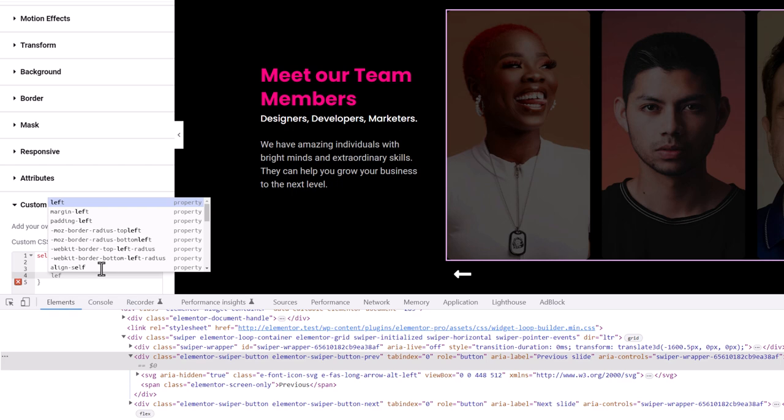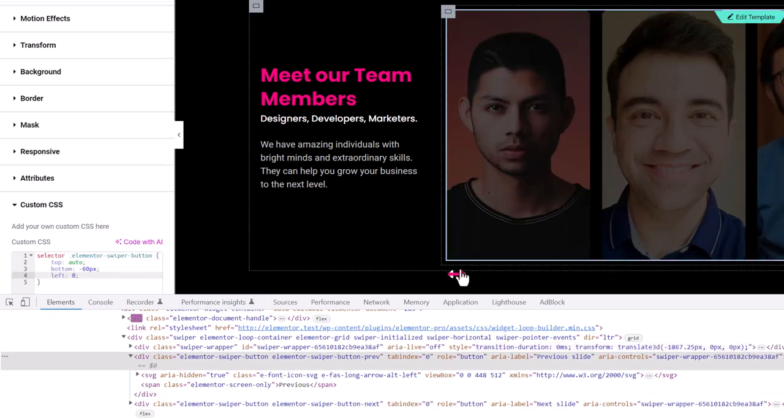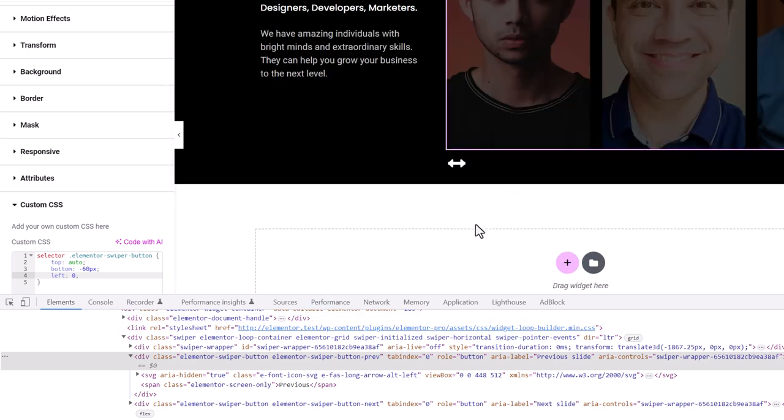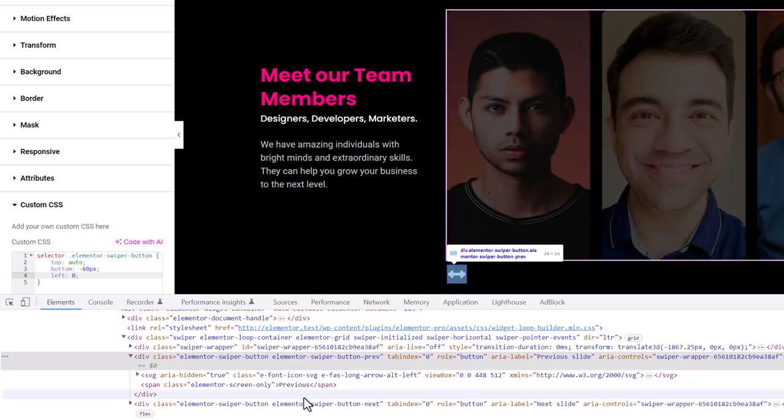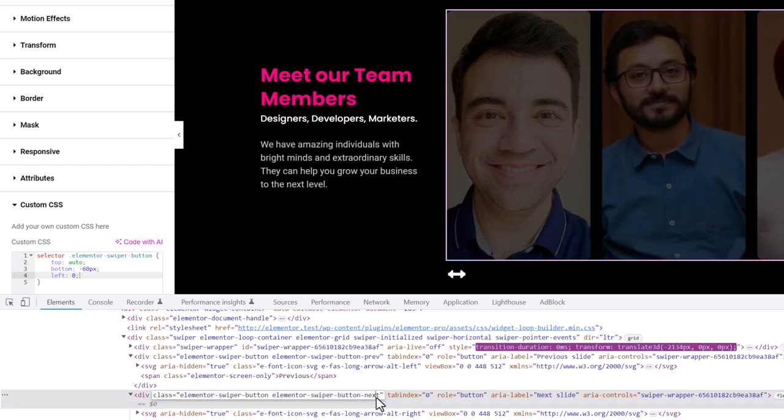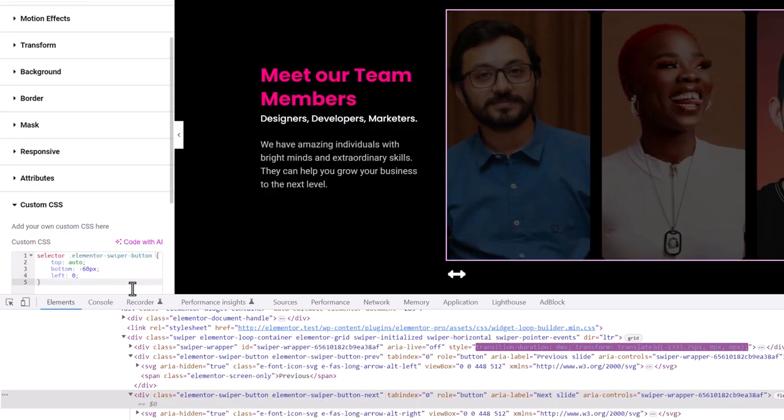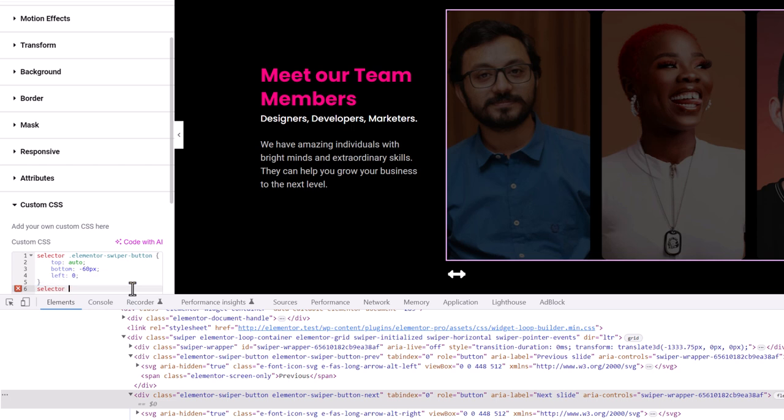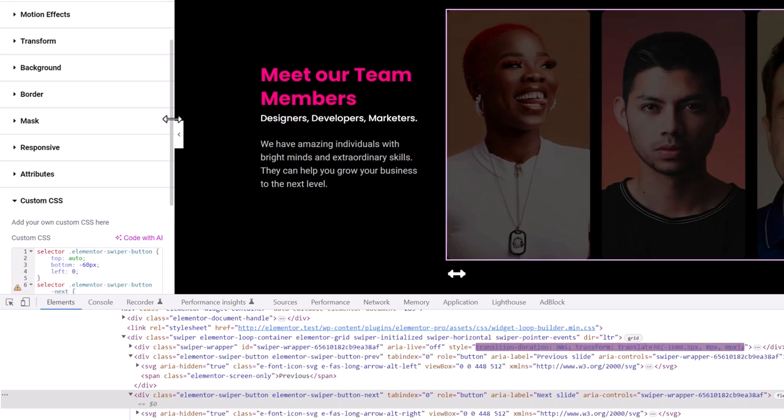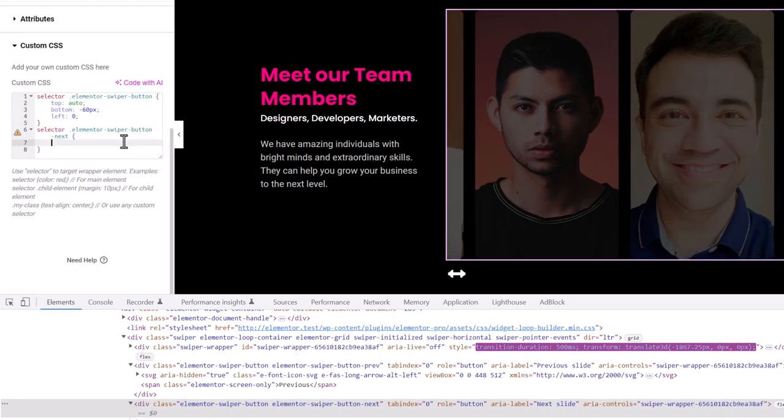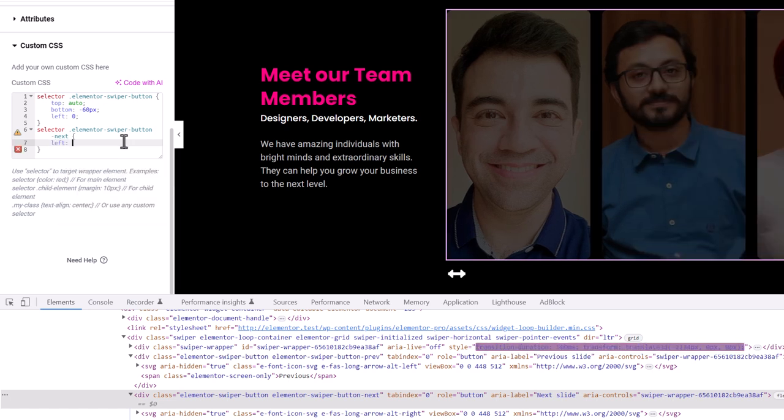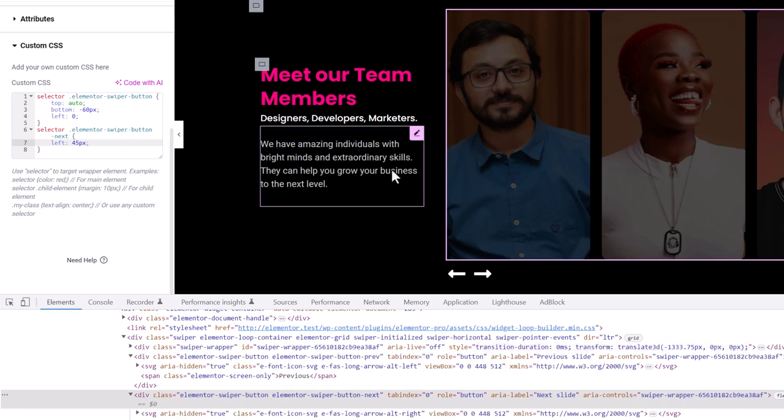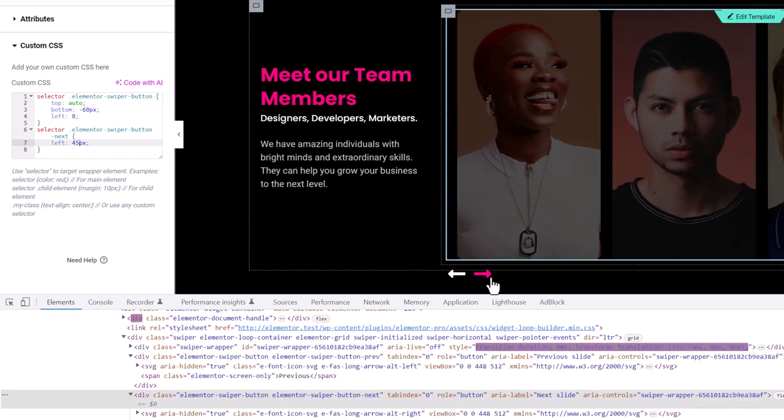Now we'll have to just adjust this right navigation arrow and give some space from the left. For that we'll have Elementor swiper button next class applied to that button. Just copy this class and then go to selector. Let me just scroll down a bit so you can see it clearly. Now from left we'll add some value like 40 pixels. I think 40 pixels is enough. You can increase it according to your requirement. Now we have these buttons aligned at the bottom left.